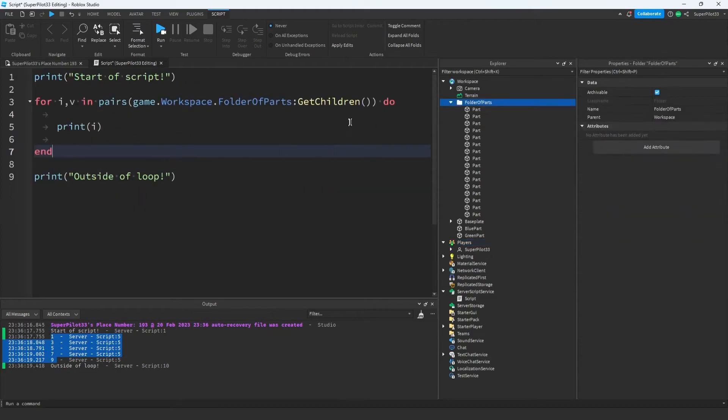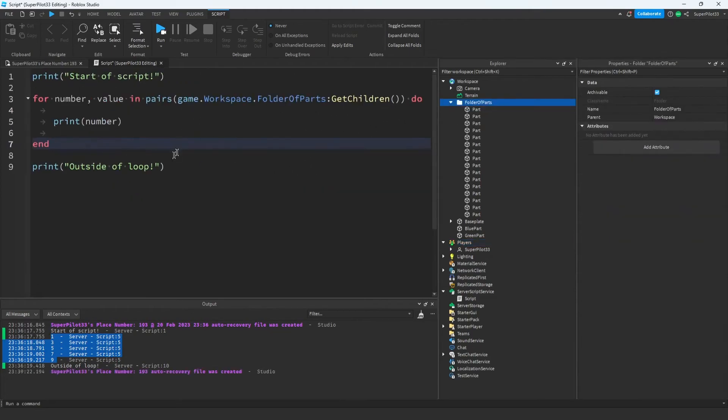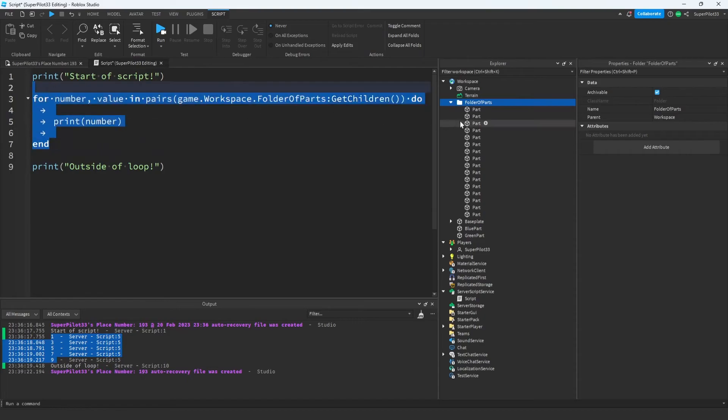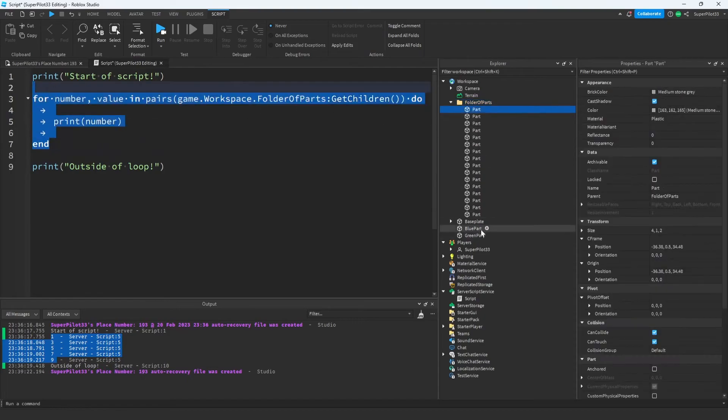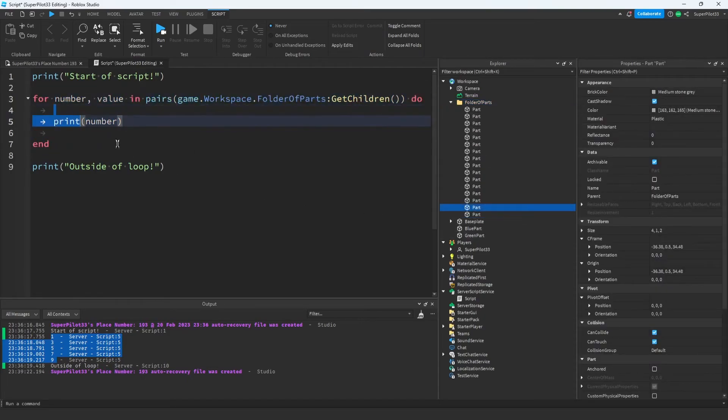This may look complicated at first, so just bear with me here. Hopefully this clears it up a little more. What this loop does is it goes through each of these parts, and it runs all this code one time for each part.